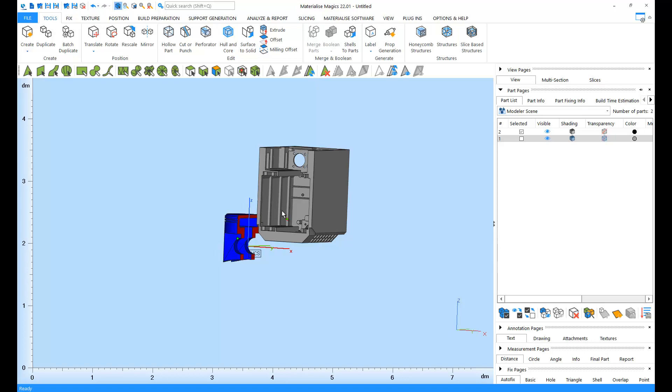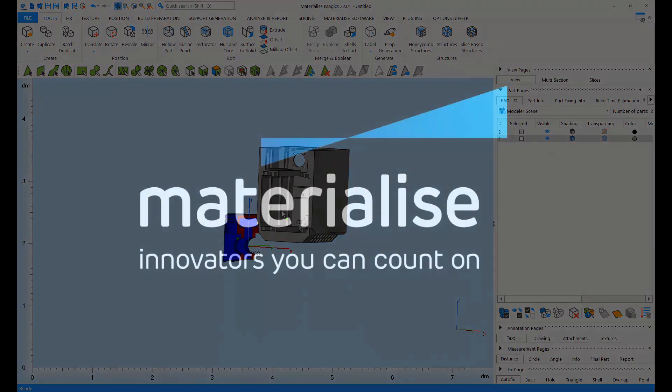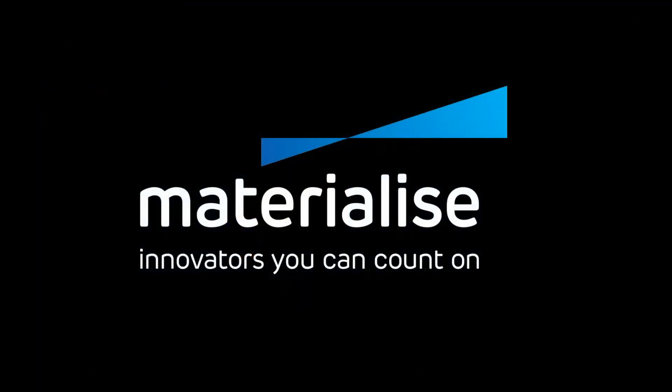For further questions about our software, please don't hesitate to contact the support line of your nearest Materialize office.